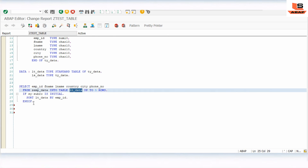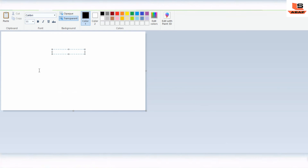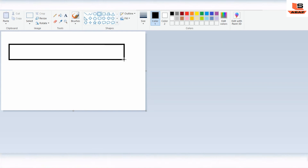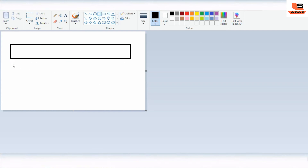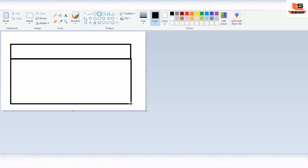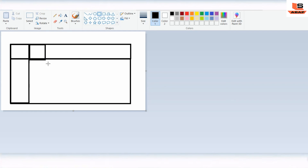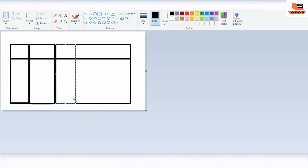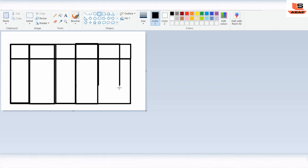Now we are going to display this data in a table format without using any function module. Let me show you what we are going to do - our table looks like this: we have a header row at the top containing column headings, and the body part below it. We have six columns: first, second, third, fourth, fifth, and sixth column.